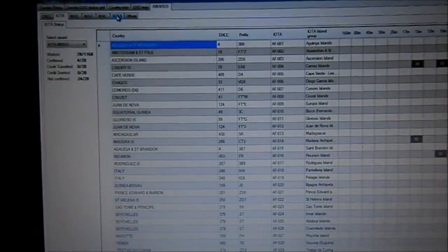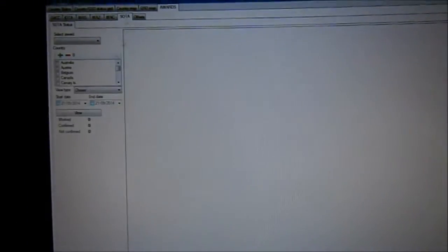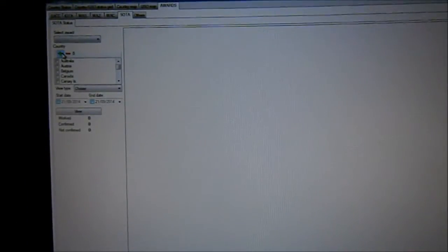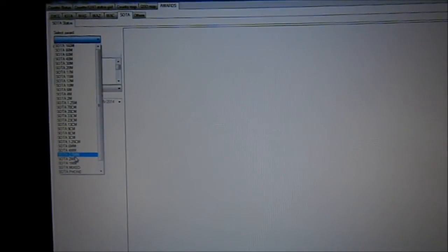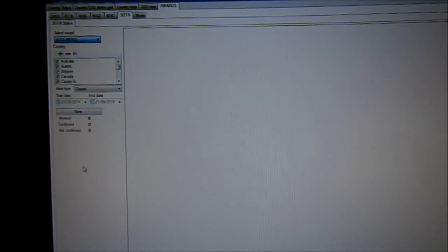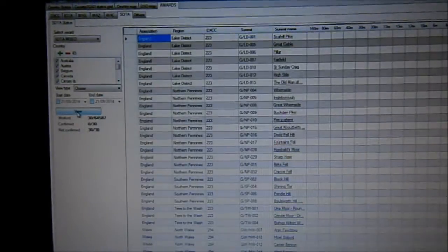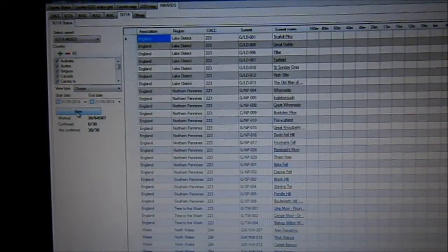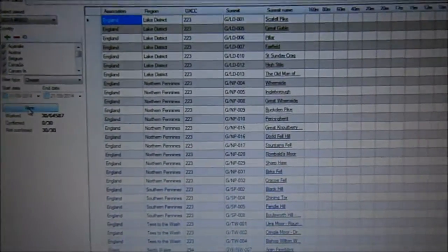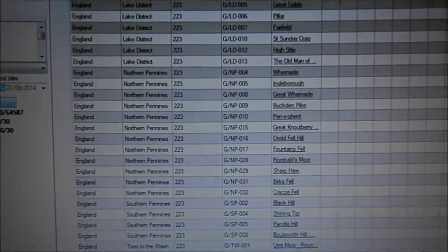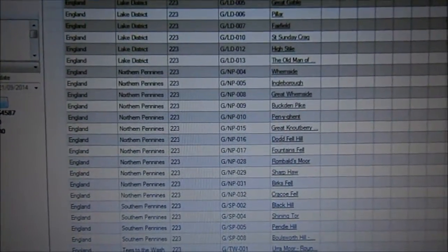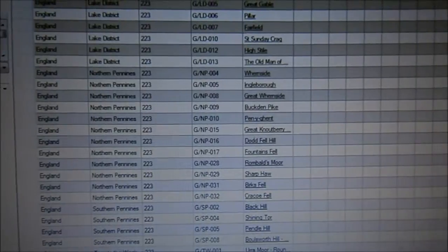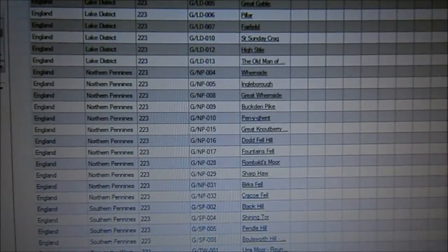A useful tab I like — it has a SOTA tab. It keeps a list of the SOTA summits you've worked and the references.